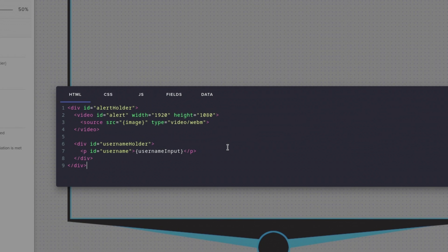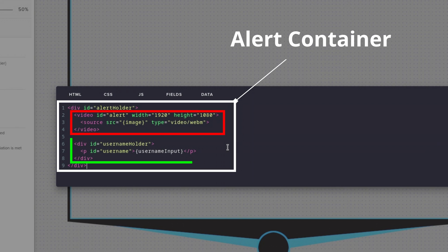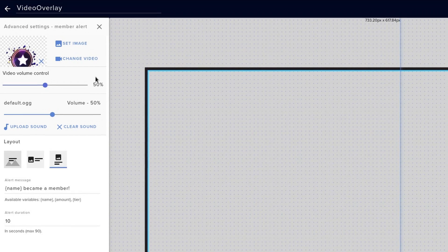Let's start off with the HTML. We have one global container that holds all of our assets. Of course, we have our alert webm, which is 1920x1080, as well as a text field that displays a username. By the way, here's a tip for your custom stream widgets.